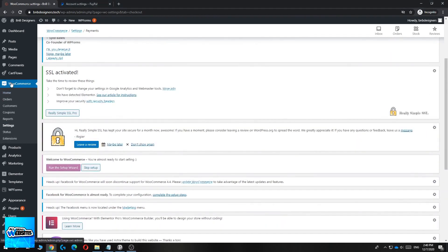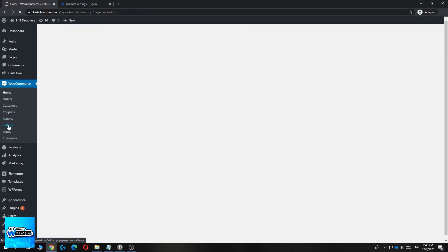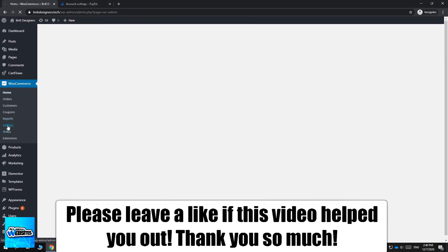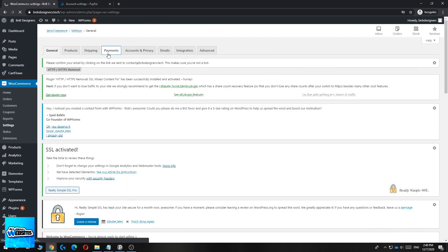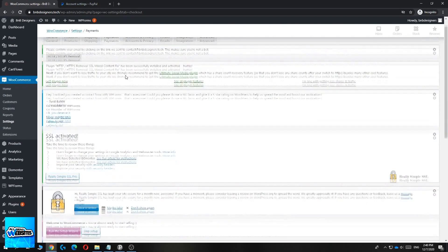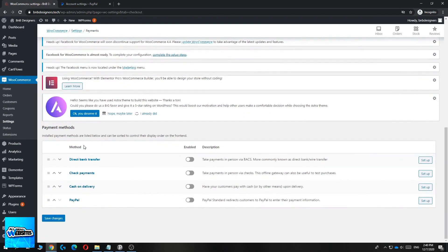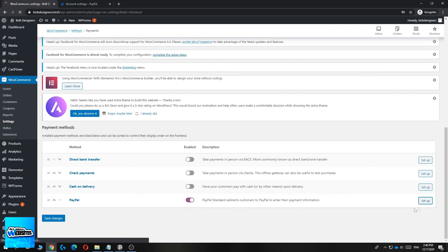Go to WooCommerce, then go to Settings, hit Settings, and then go to Payments. It's going to load and as you can see here are all the available payment methods for WooCommerce. The last one is PayPal, so what you want to do is enable this so people on your website can pay with PayPal.